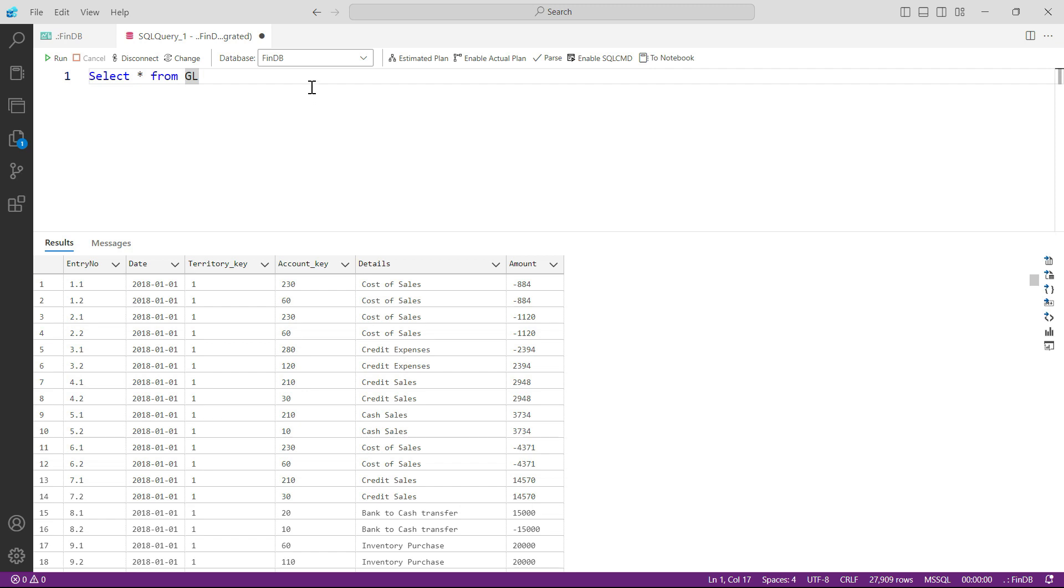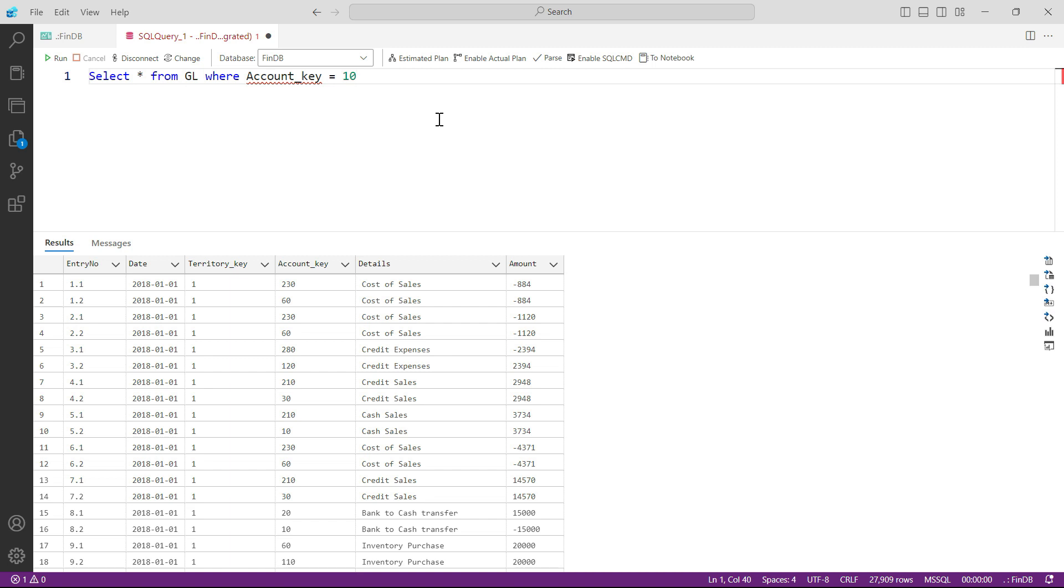So all you got to do is to come here and add one small word, that is WHERE. Select star from GL where the account key is equal to 10.